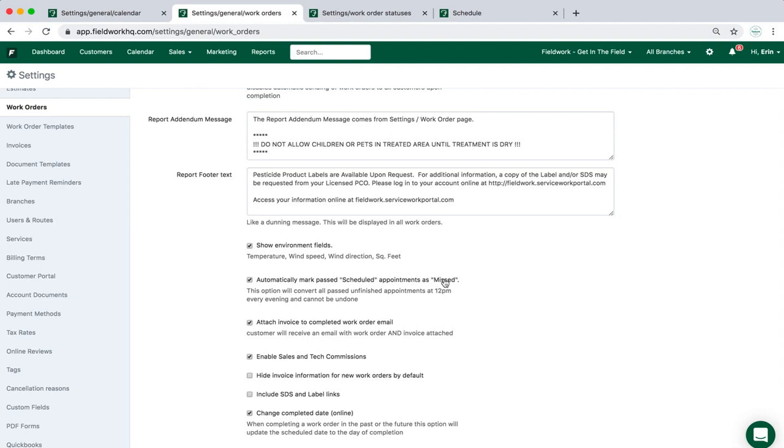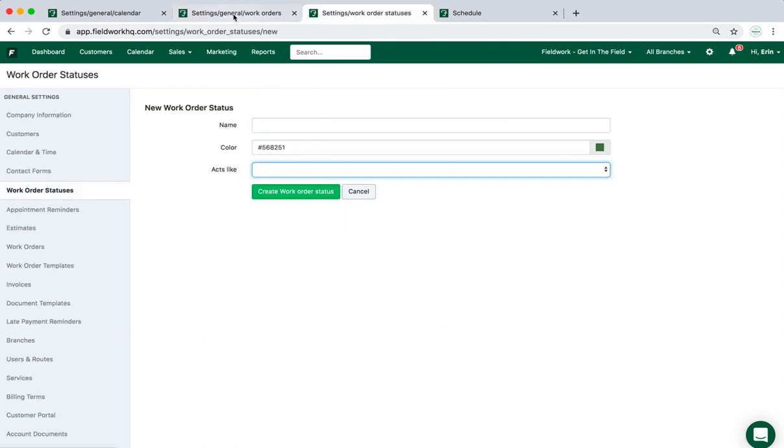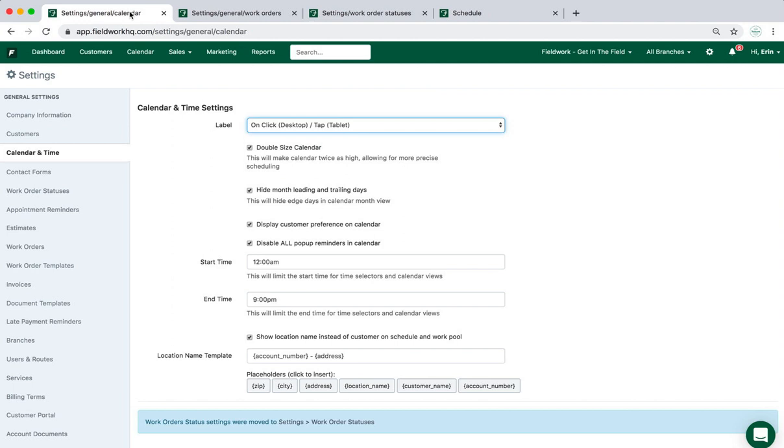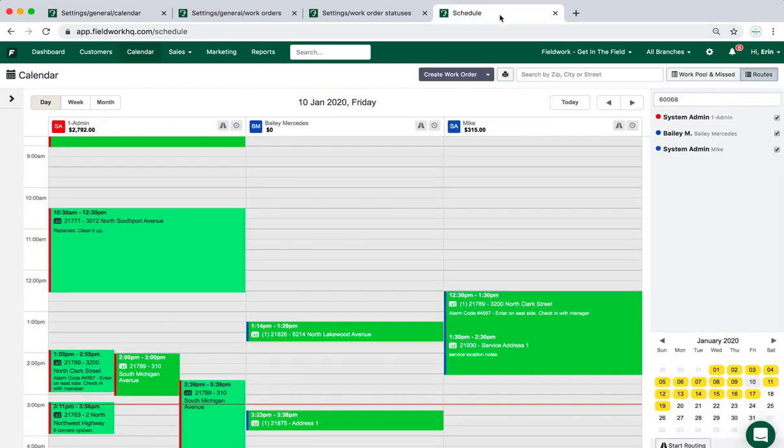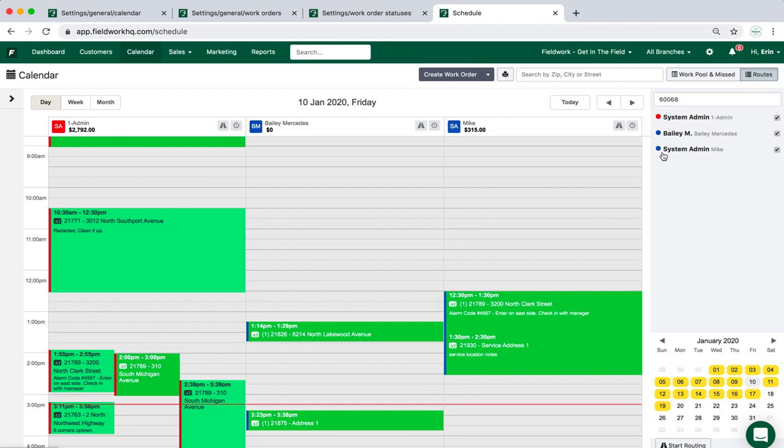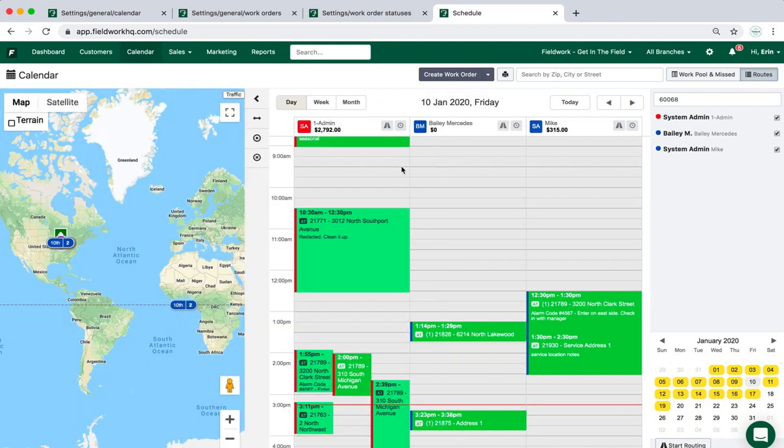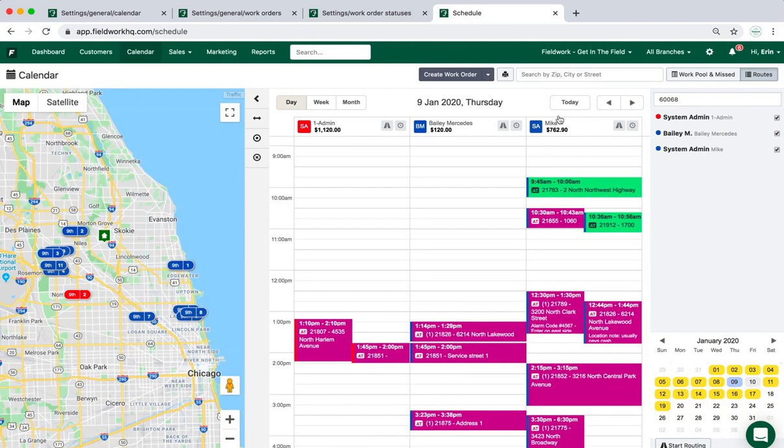Another option in this page is to automatically mark anything that did not get completed each day at midnight to missed. These all tie into the work order status page and then how the system on the schedule page will behave. The system can auto update that completed on date, auto update the color to a specific color, and also manage all of the different technician colors here plus on the map as well.